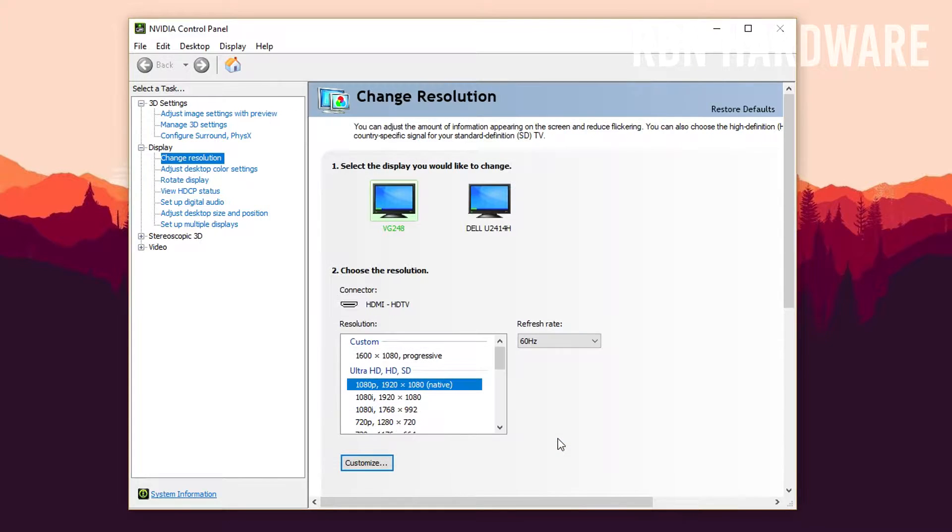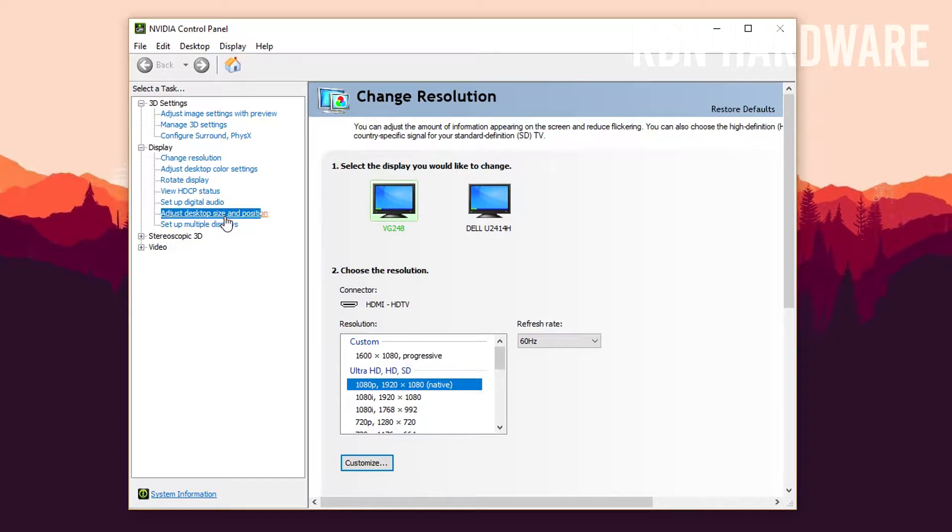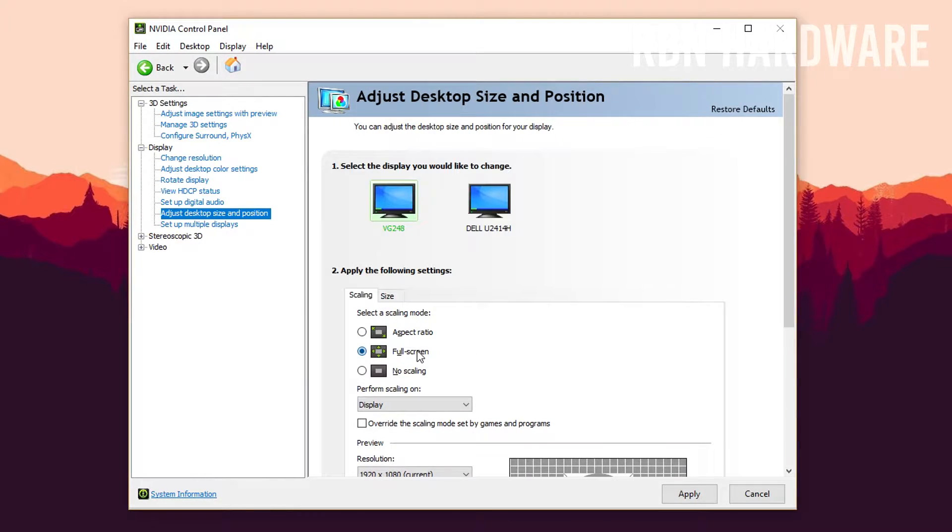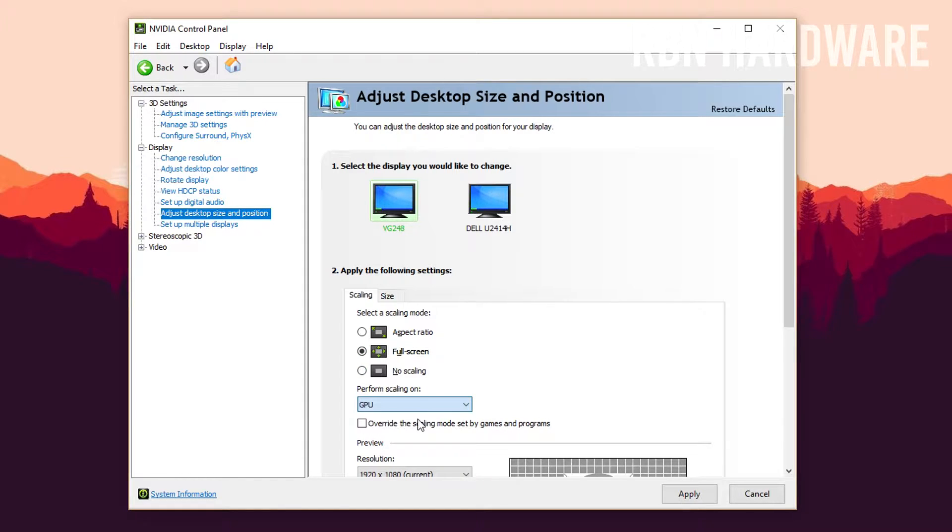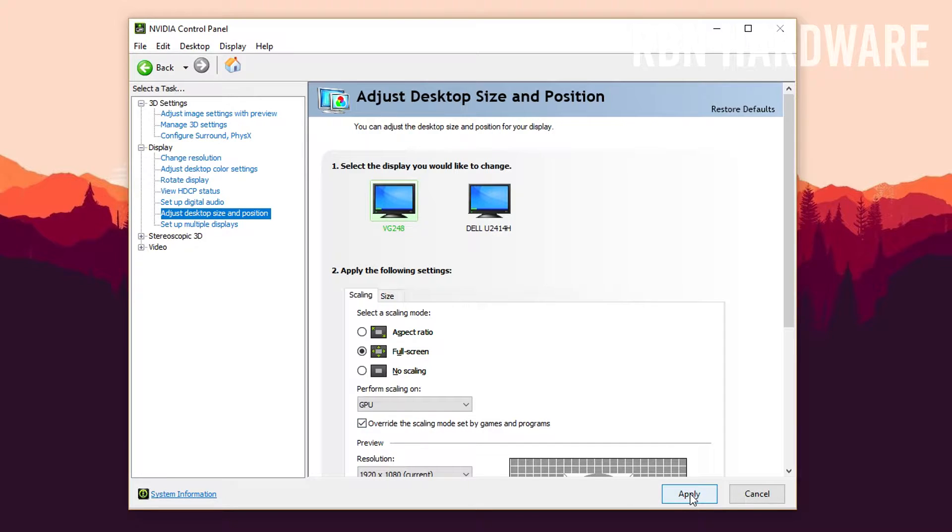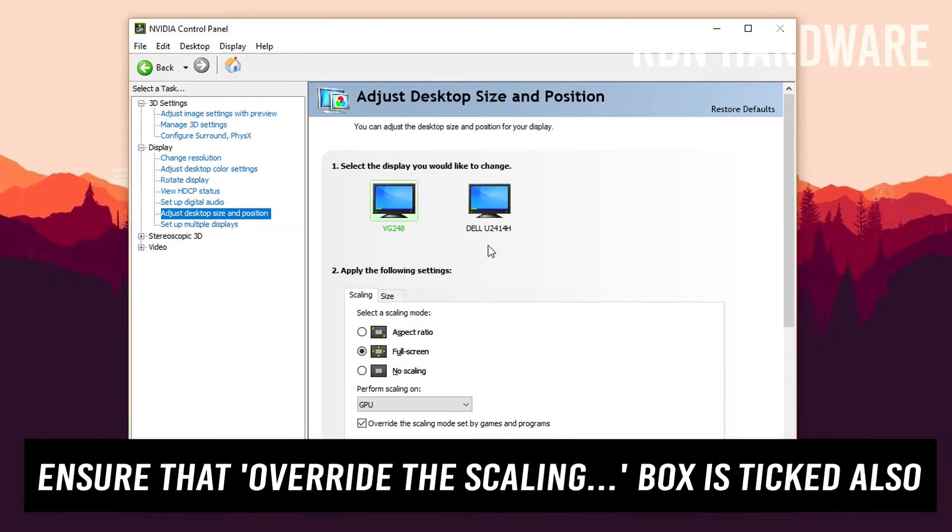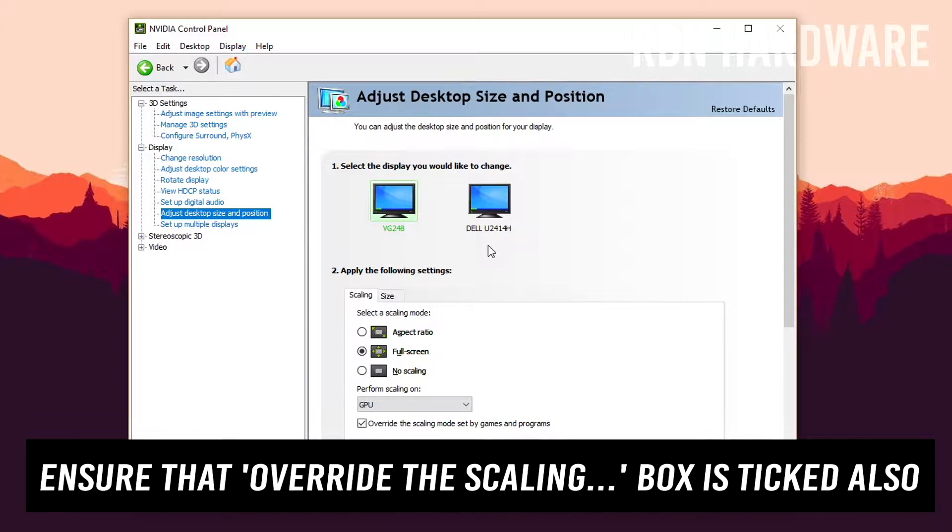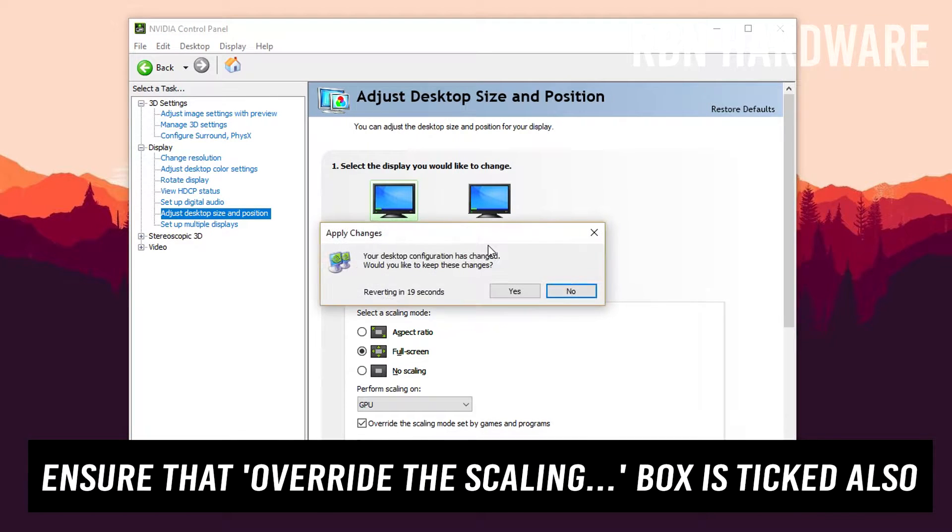Next, what you want to do is you want to click on adjust desktop size and position. You will find that under the display tab. From here you want to select your main gaming monitor, and then you want to make sure that full screen is selected and not aspect ratio, which is selected by default. After that simply hit apply and you can quit the NVIDIA panel.